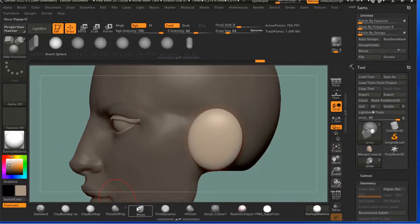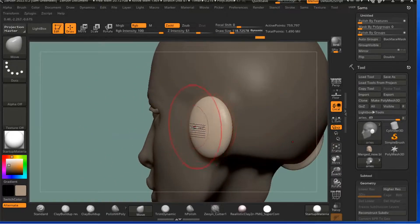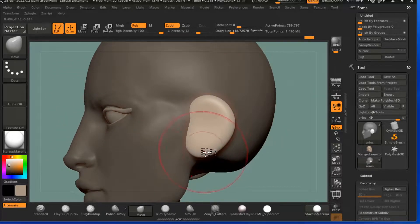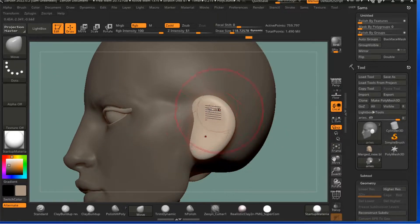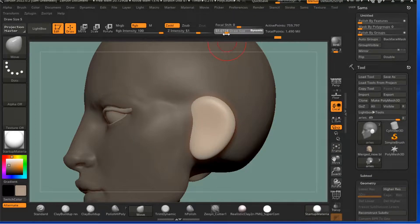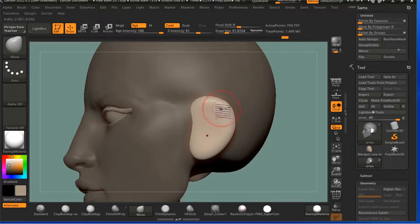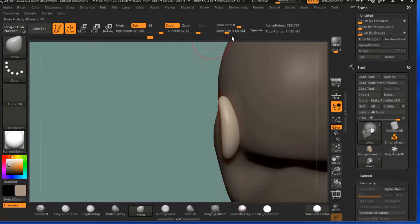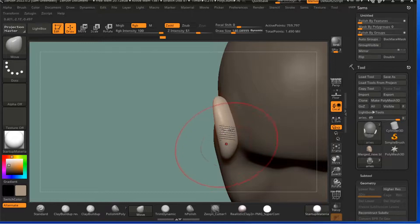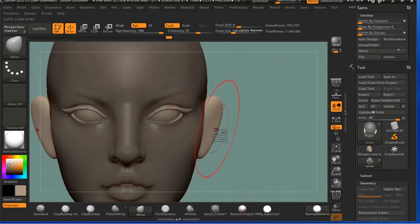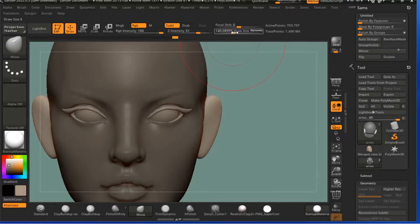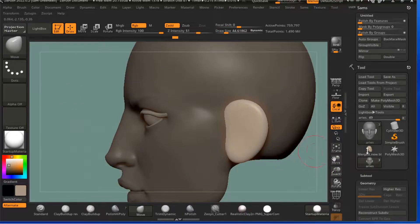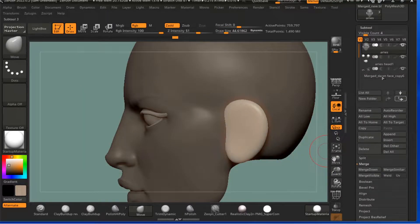And then I'm going to come down here to Move. Ears are generally a little bit kidney shaped, and I'll usually push and pull a little bit, get about where I want it to be, pull it out a little bit more.